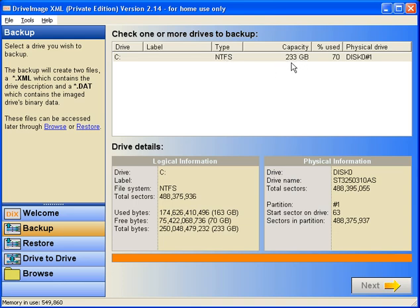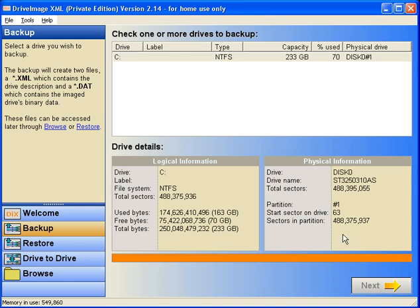It's an NTFS drive. It has 233 gigabytes worth of usable capacity, 70% used. It also gives a physical drive ID. There's some other information here if you care about the sectors and used bytes, that kind of stuff.